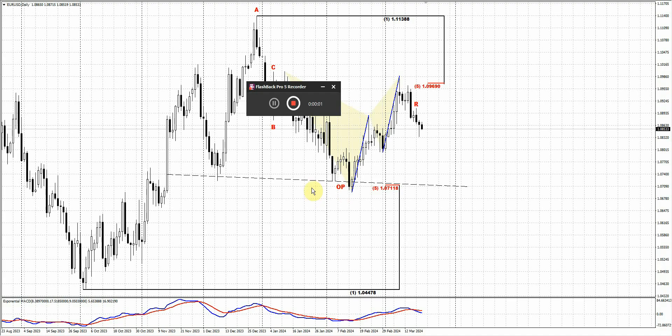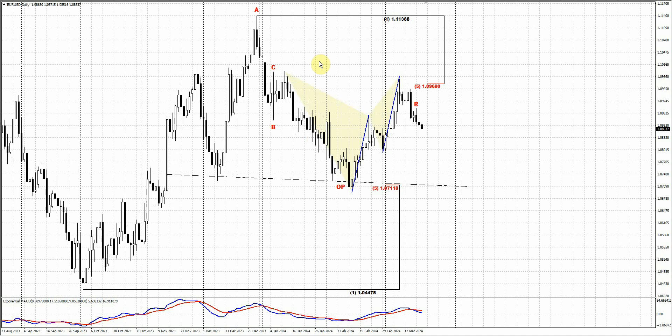Welcome back everybody. Let's take a look again at the forex market. Today I would like to show you two different patterns. They look very similar on the euro currency and on the cable, but on the cable it looks slightly different.